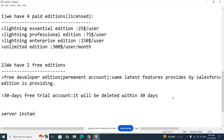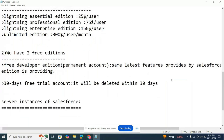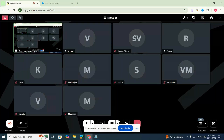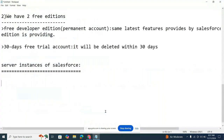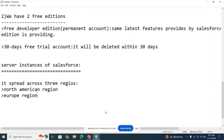Coming to server instances — after this I'll show you how to create a Salesforce account again. Whether it's free or paid, your data is stored in a server. Similarly in Salesforce, data is spread across three regions: North America, Europe, and Asia Pacific.